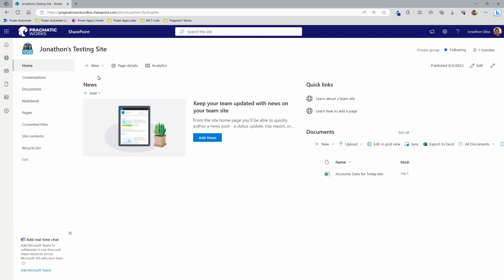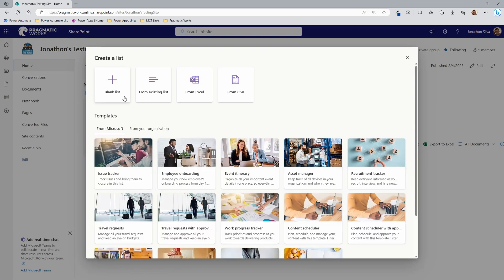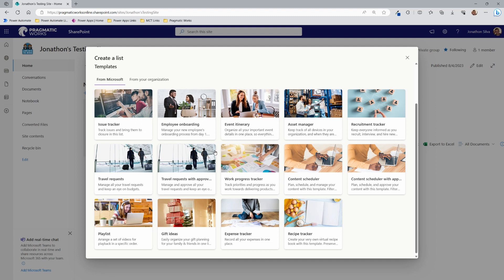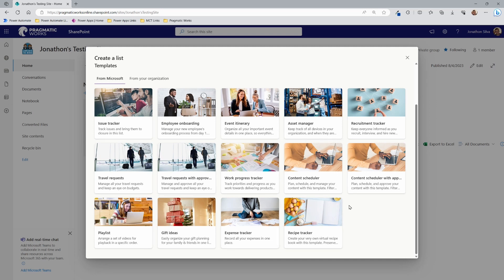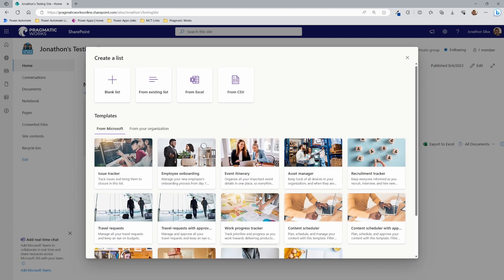We're going to click List right here. From this point, we can choose to either create a list from a template generated by Microsoft — there are quite a few different list templates that are actually quite nice, like an expense tracker, a travel request, issue tracker, onboarding, and asset manager. But what we're going to do is create a custom list from a blank list.